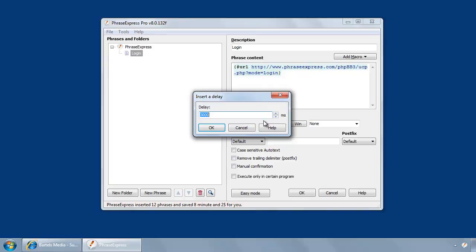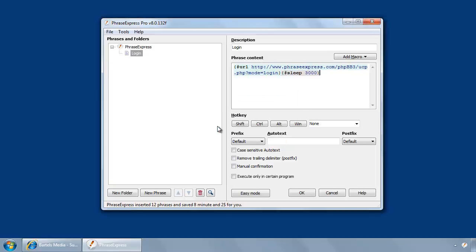And now it really depends on your web connections. If you go 10,000 milliseconds, you are on the safe side. We have a fast internet connection, so three seconds is okay, and I add this delay.